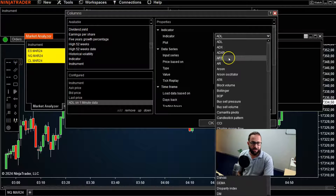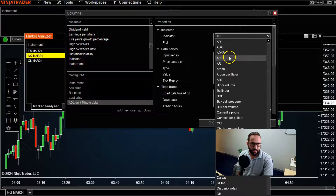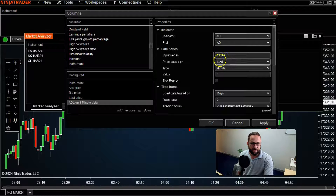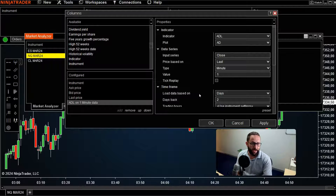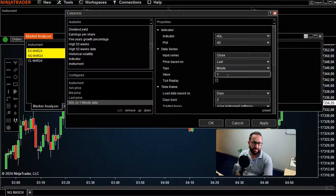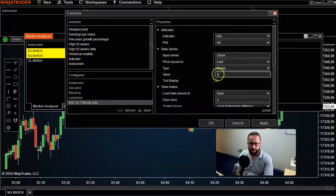By default it's going to be the ADL, but you can change it to whatever you want and go through the list to configure it. You can even configure it to look at a one-minute time frame or whatever time frame you want. You can create another column with the same indicator and just change the time frame, especially if you use multiple time frame analysis in your trading.